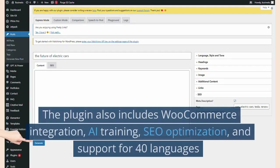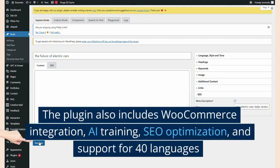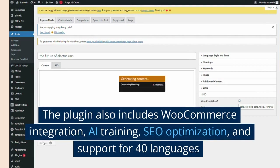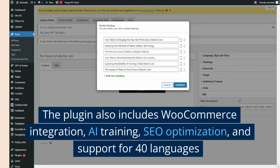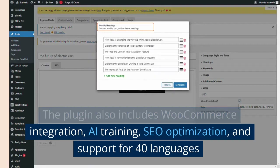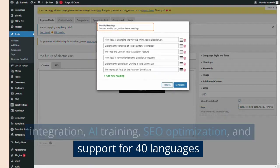The plugin also includes WooCommerce integration, AI training, SEO optimization, and support for 40 languages.